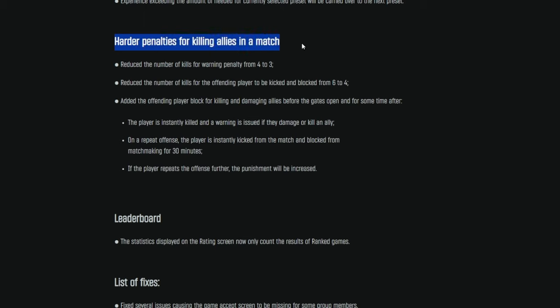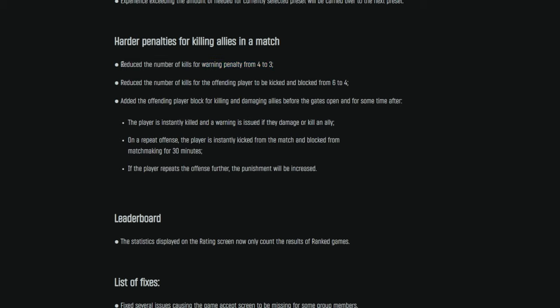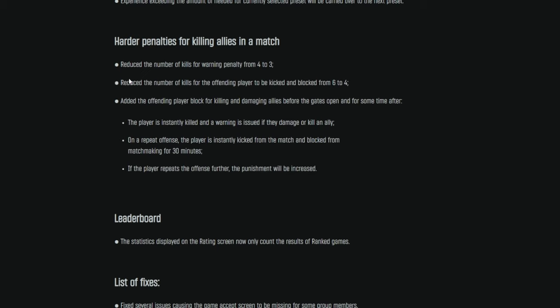Harder penalties for killing allies in a match. Okay. Reduce the number of kills for warning penalty from 4 to 3. I honestly didn't even know there was a warning penalty. I have not killed that many teammates in a match. So that's good though. 4 to 3. That's great. Reduce the number of kills for the offending player to be kicked and blocked from 6 to 4. Okay. So be very careful who you're shooting in the match. I think if you're team killing four people in a match, you're either just having a horrible, horrible day or you're doing it on purpose. So I think that's perfectly reasonable.